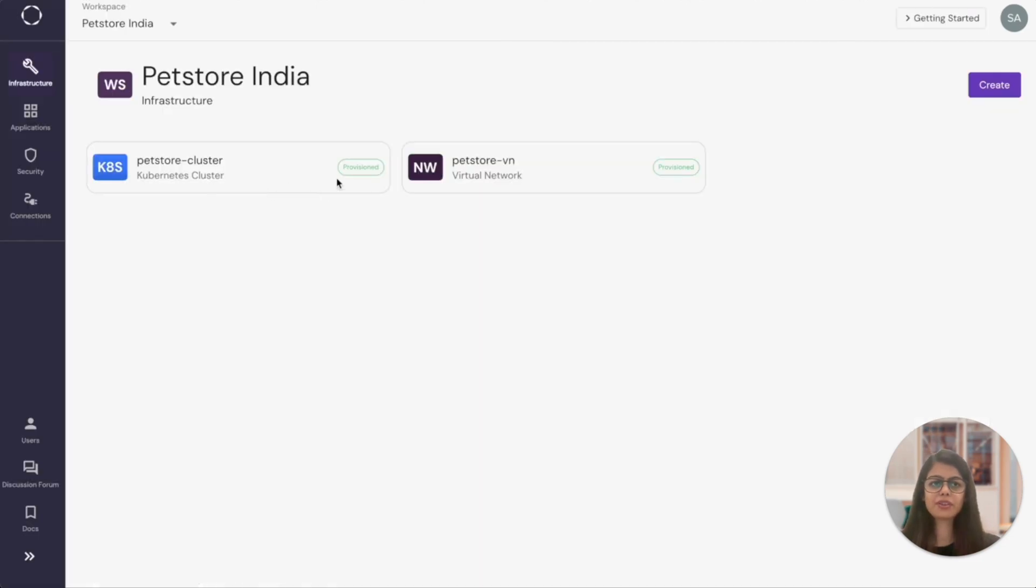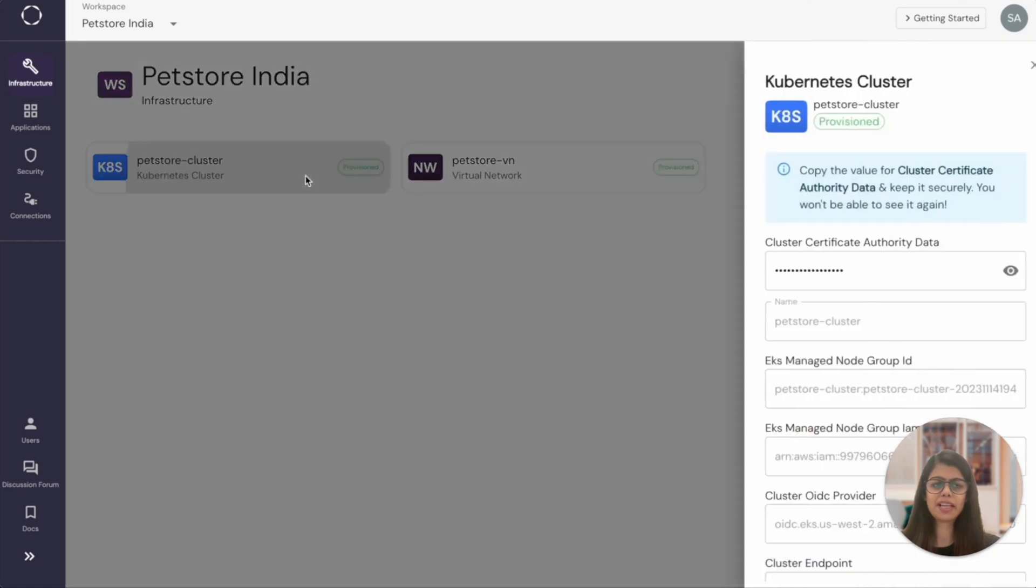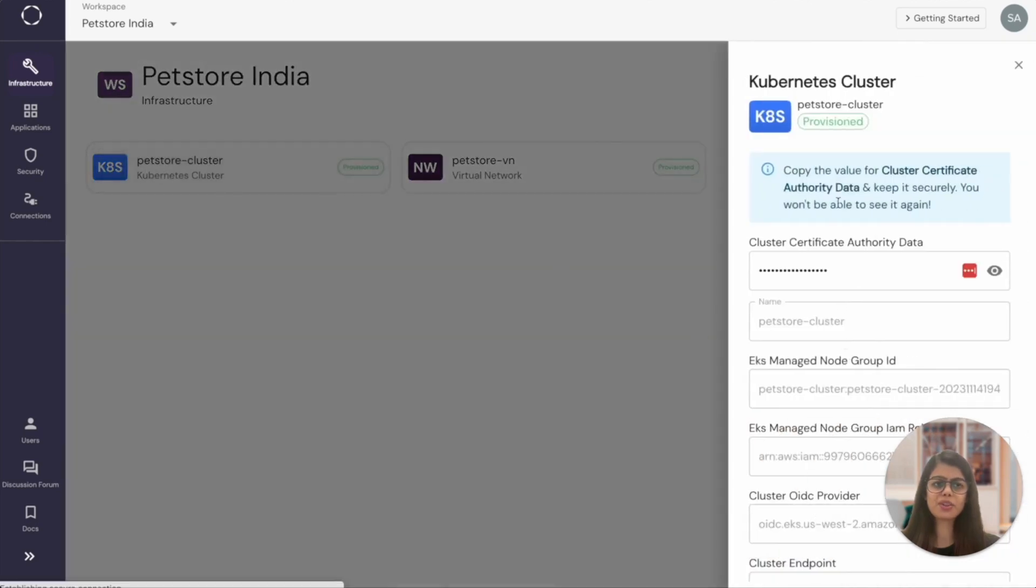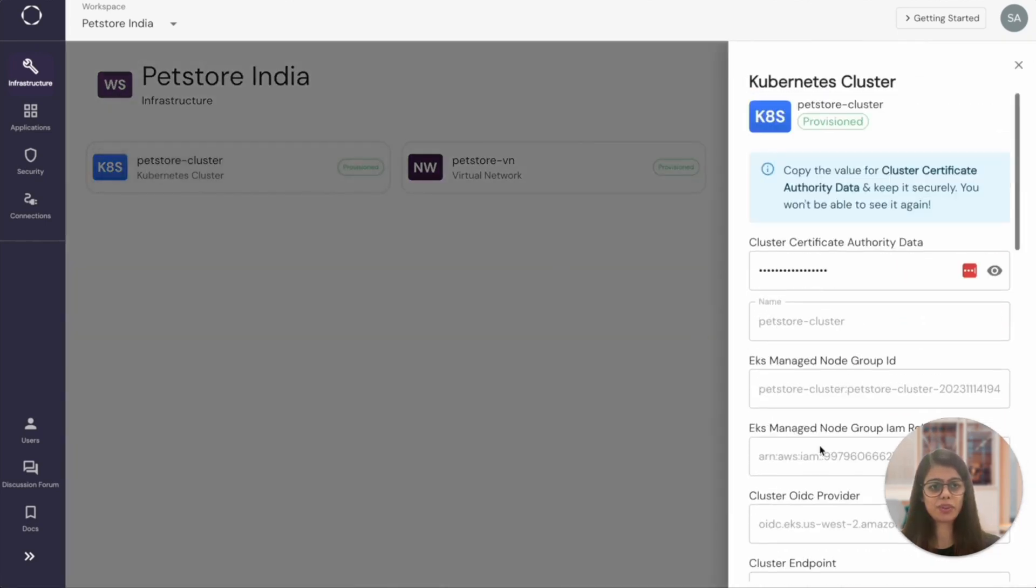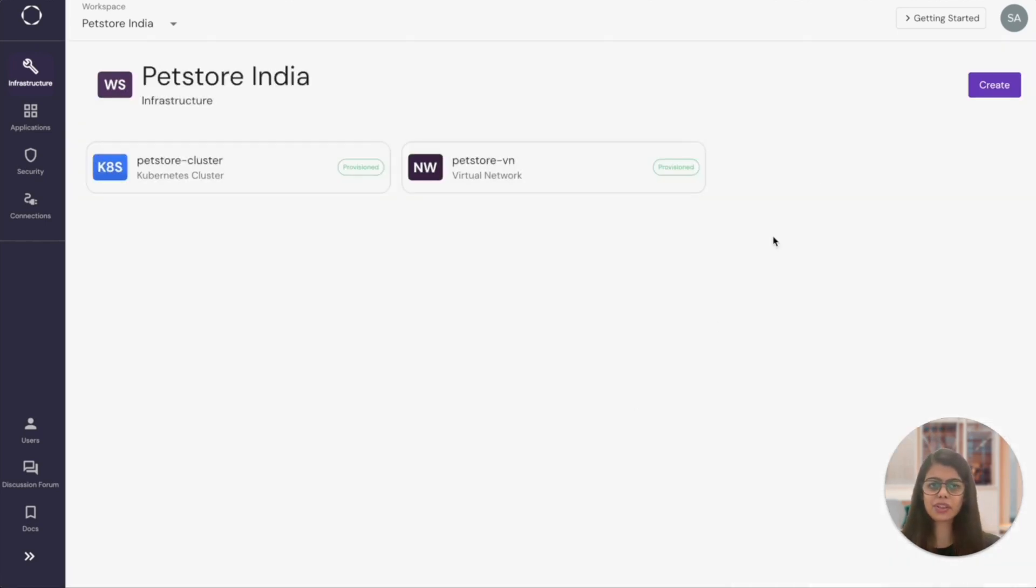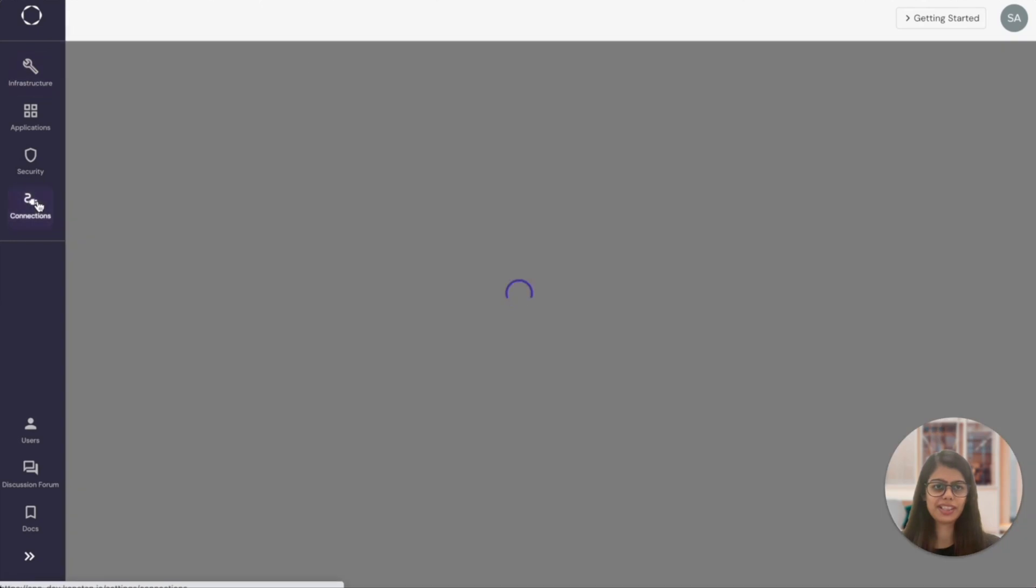Provisioning of Kubernetes cluster takes a few minutes as well. I skipped ahead to show you that the cluster has been successfully provisioned and you can find all the attributes for this cluster by clicking on the Kubernetes cluster section over here.